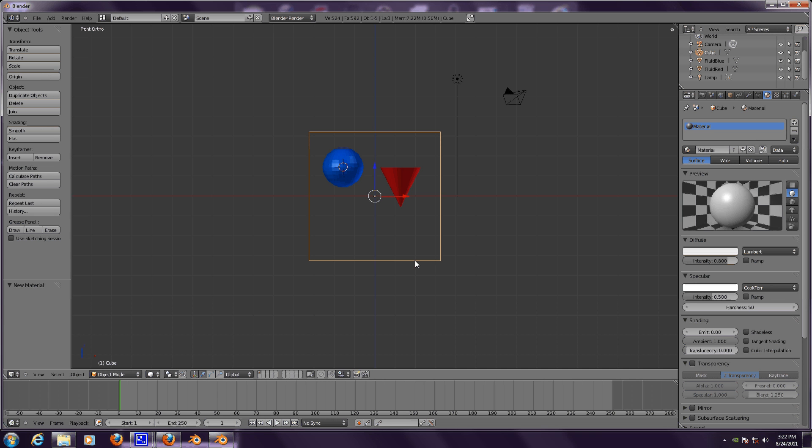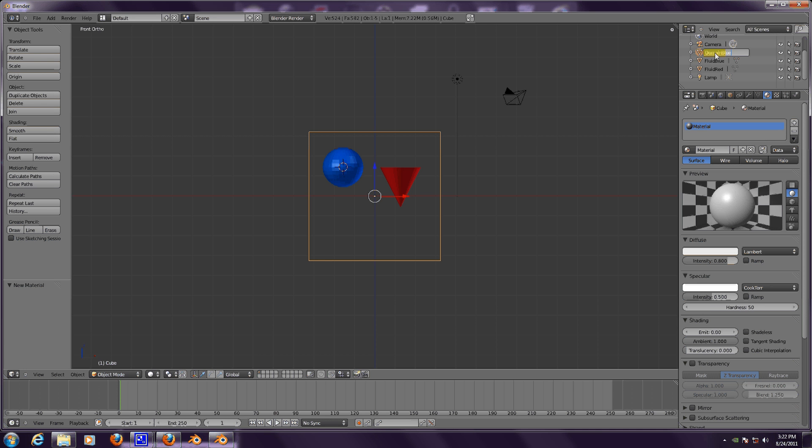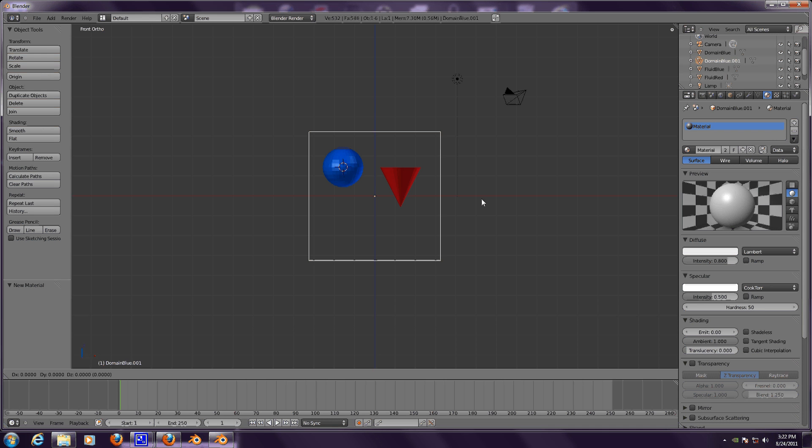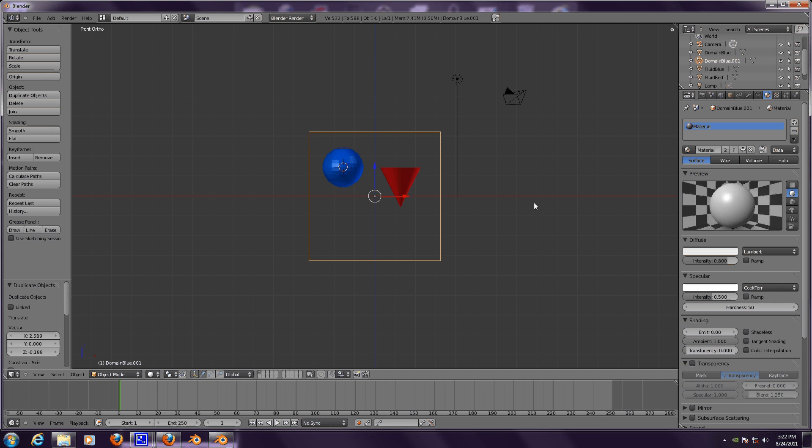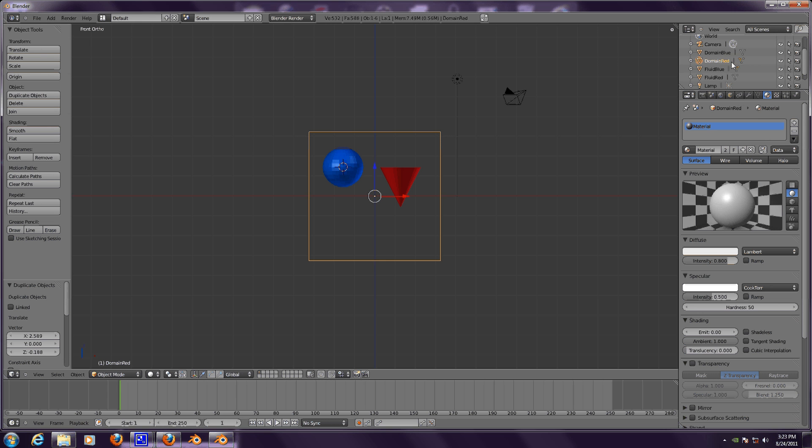Now let's call this blue domain. No, domain blue. Let's duplicate it, call the duplicated cube domain red. One is going to be the blue domain and one is going to be the red fluid domain.